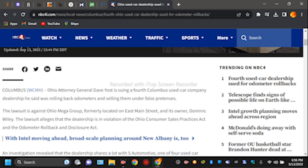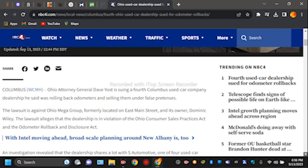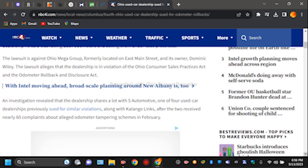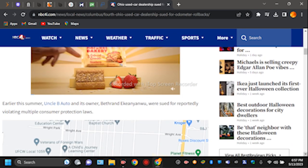So Ohio Attorney General Dave Yost is suing a fourth Columbus used car company dealership he said was rolling back odometers and selling them under false pretenses. Lawsuit against Ohio Mega Group, formerly located on East Main Street and its owner Dominic Wiley. The lawsuit alleges the dealership violated the Ohio Consumer Sales Practices Act and Odometer Rollback Disclosure Act. An investigation revealed the dealership shares a lot with S Automotive, one of four used car dealerships previously sued for similar violations along with Kalingo Links after the two received nearly 60 complaints about alleged odometer tampering schemes in February.